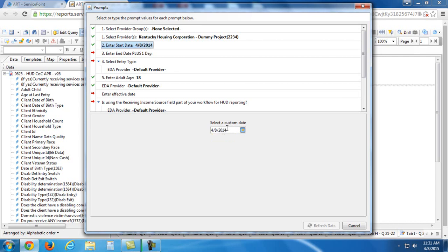So today is April 8th of 2015. I'm just going to put my start date a year in the past from now, 4-8-2014, and I'm going to hit enter.